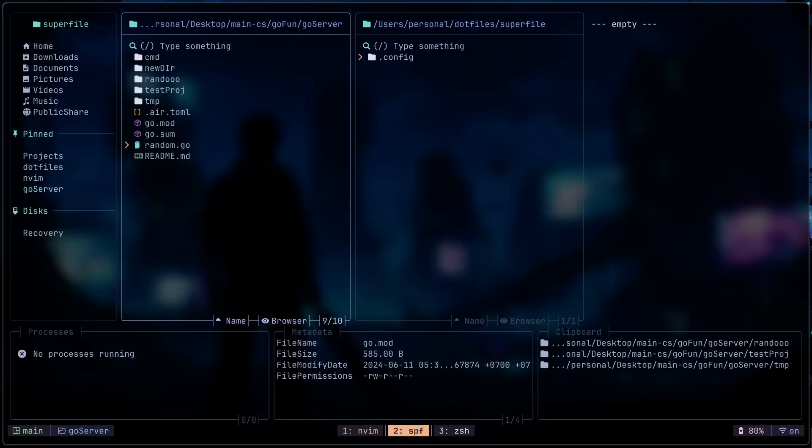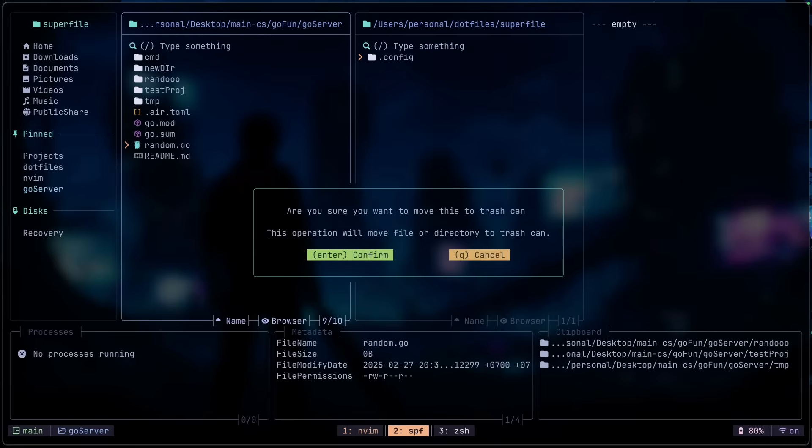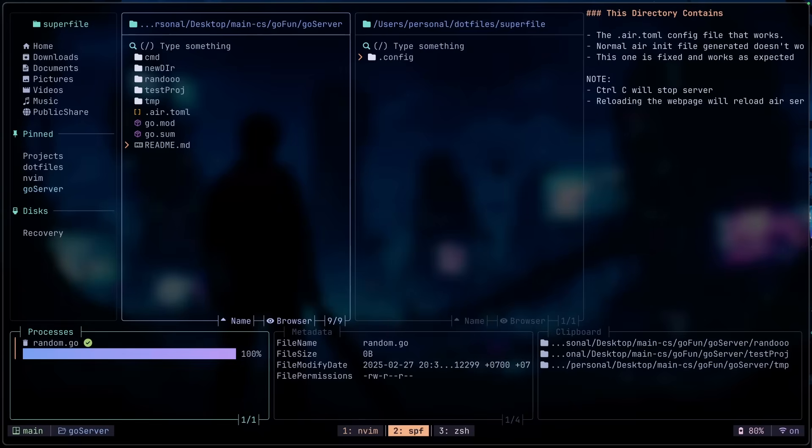If, for example, we try to delete this random file right here, we can do D and it'll ask if you want to delete the file. So of course, yes. And in the process, you'll see that a file has been deleted.